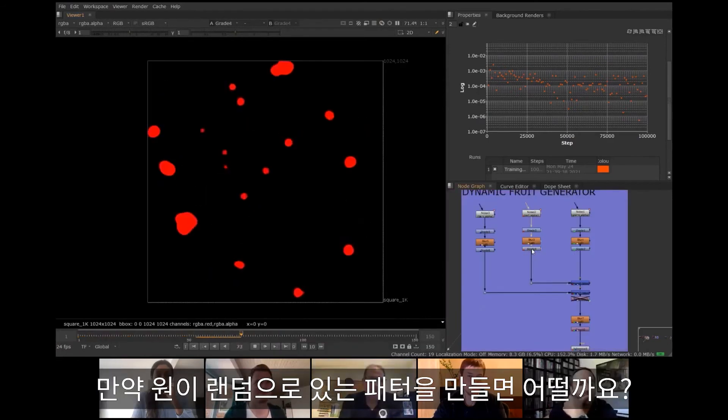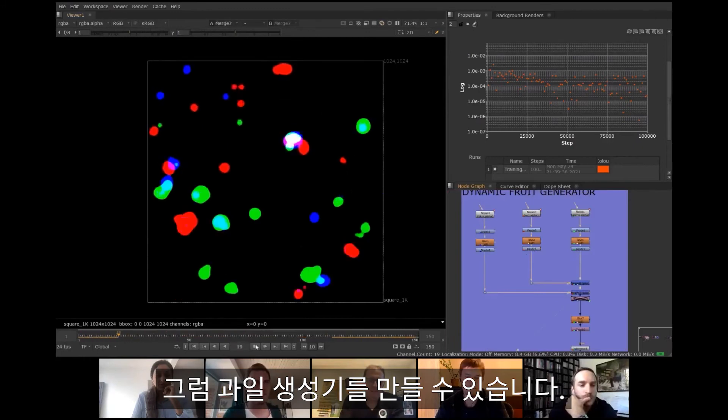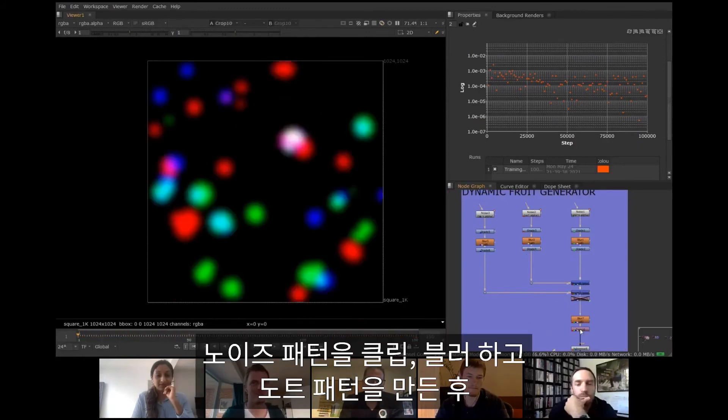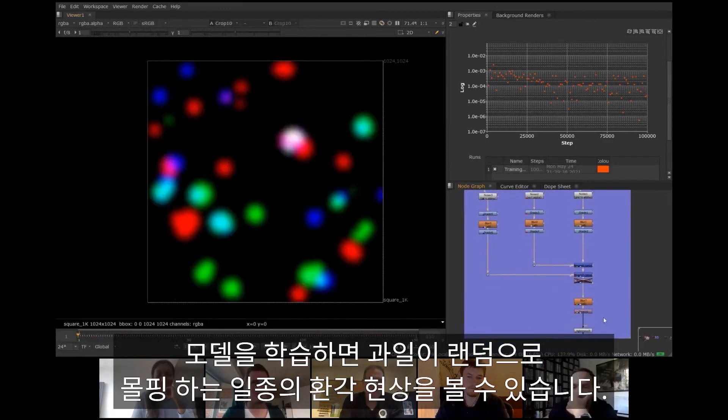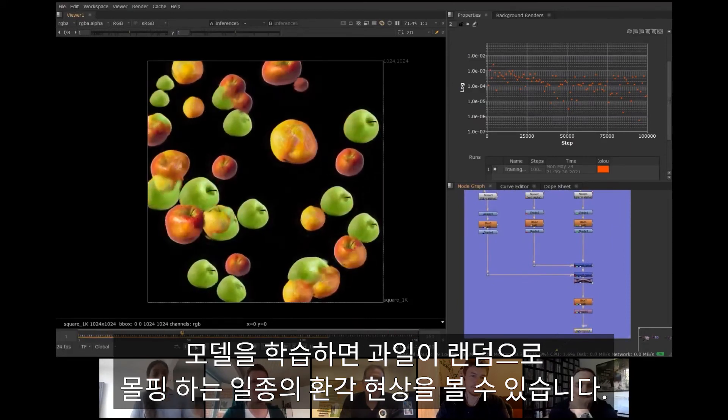But what if I create a pattern of random circles? Well, I get a fruit generator. By clipping and blurring some noise patterns I create the dot pattern, that when fed the trained model hallucinates a canvas of fruits appearing and morphing into each other randomly.